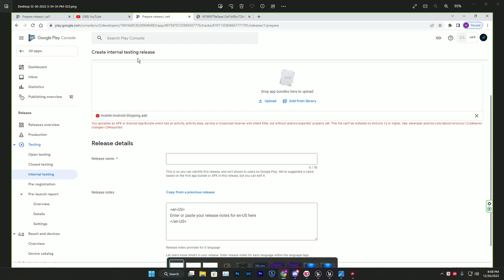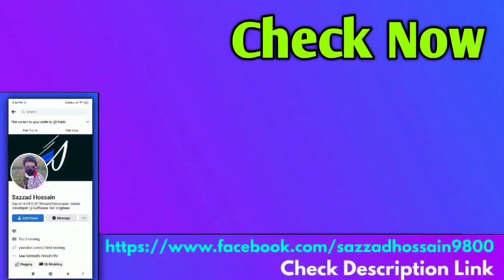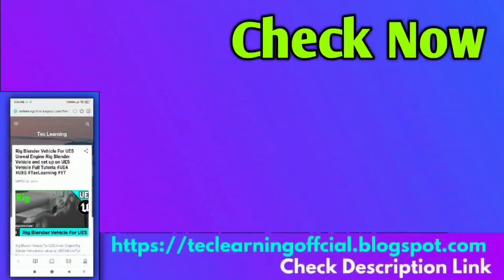We are going to fix this issue. Make sure after watching this video your problem is fixed - just leave a comment saying yes it's fixed. It's going to be a quick and unique tutorial. For my games you can check my Google Play store account and follow me on my Facebook page or visit our website for more information.